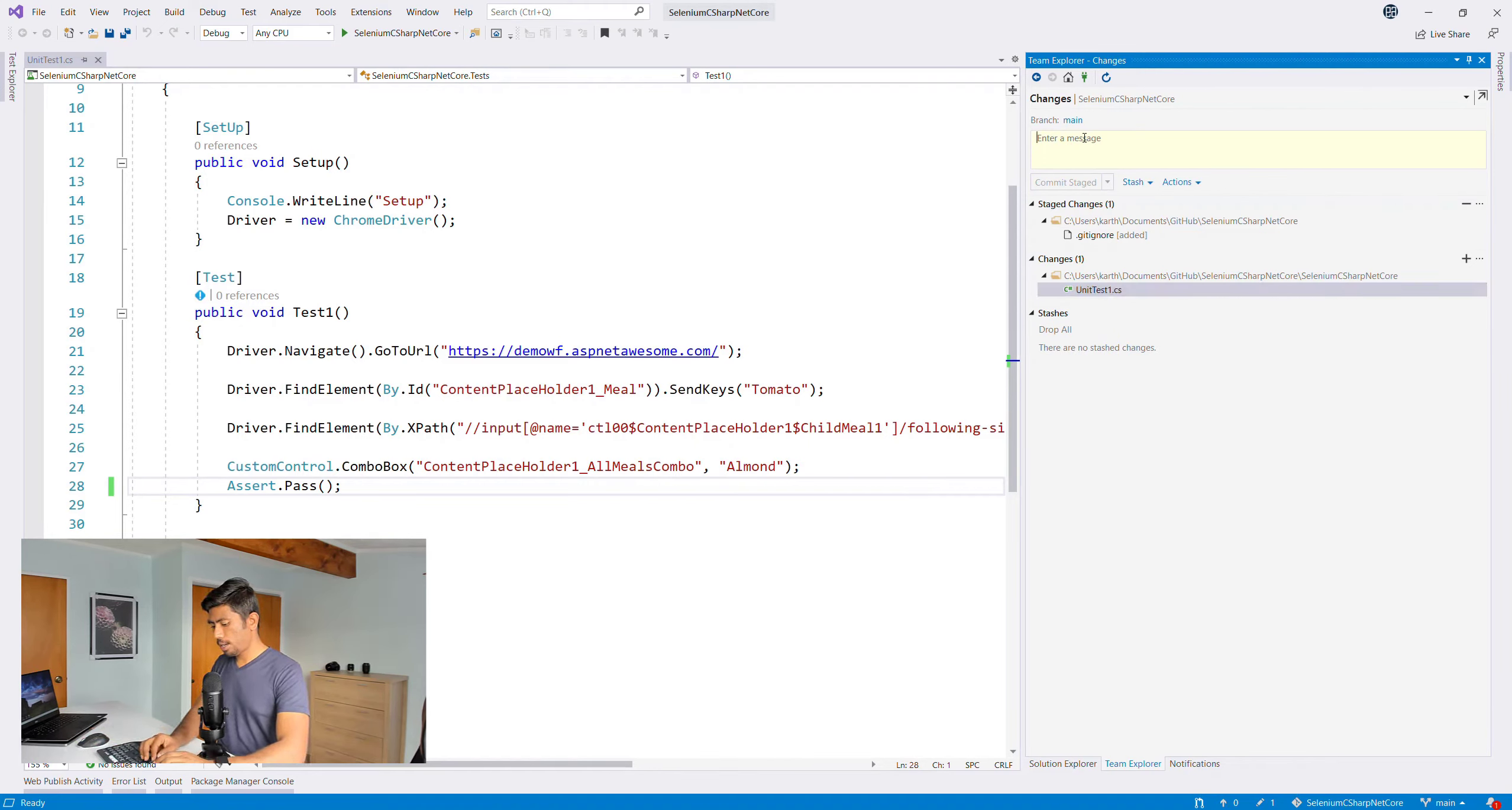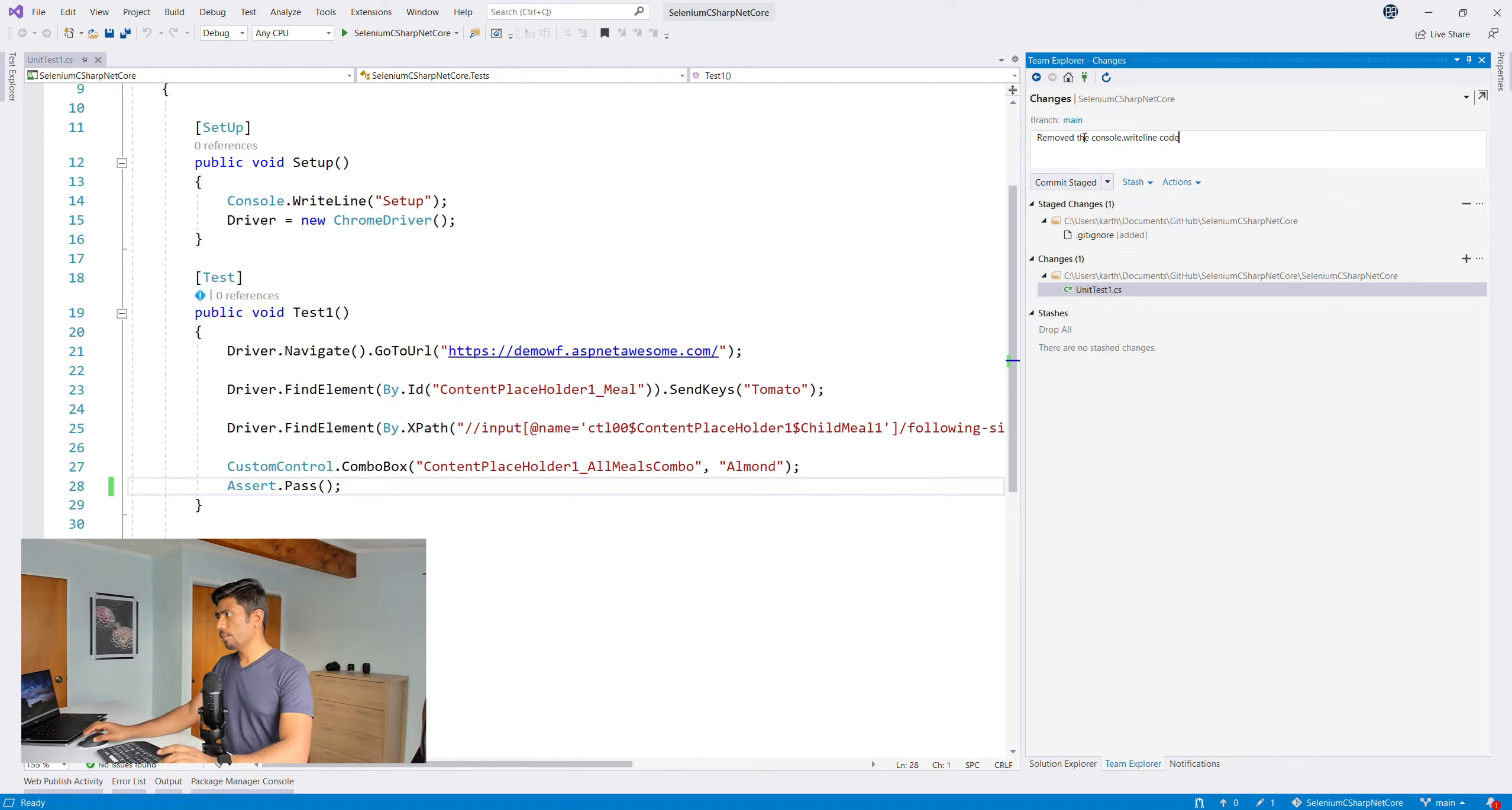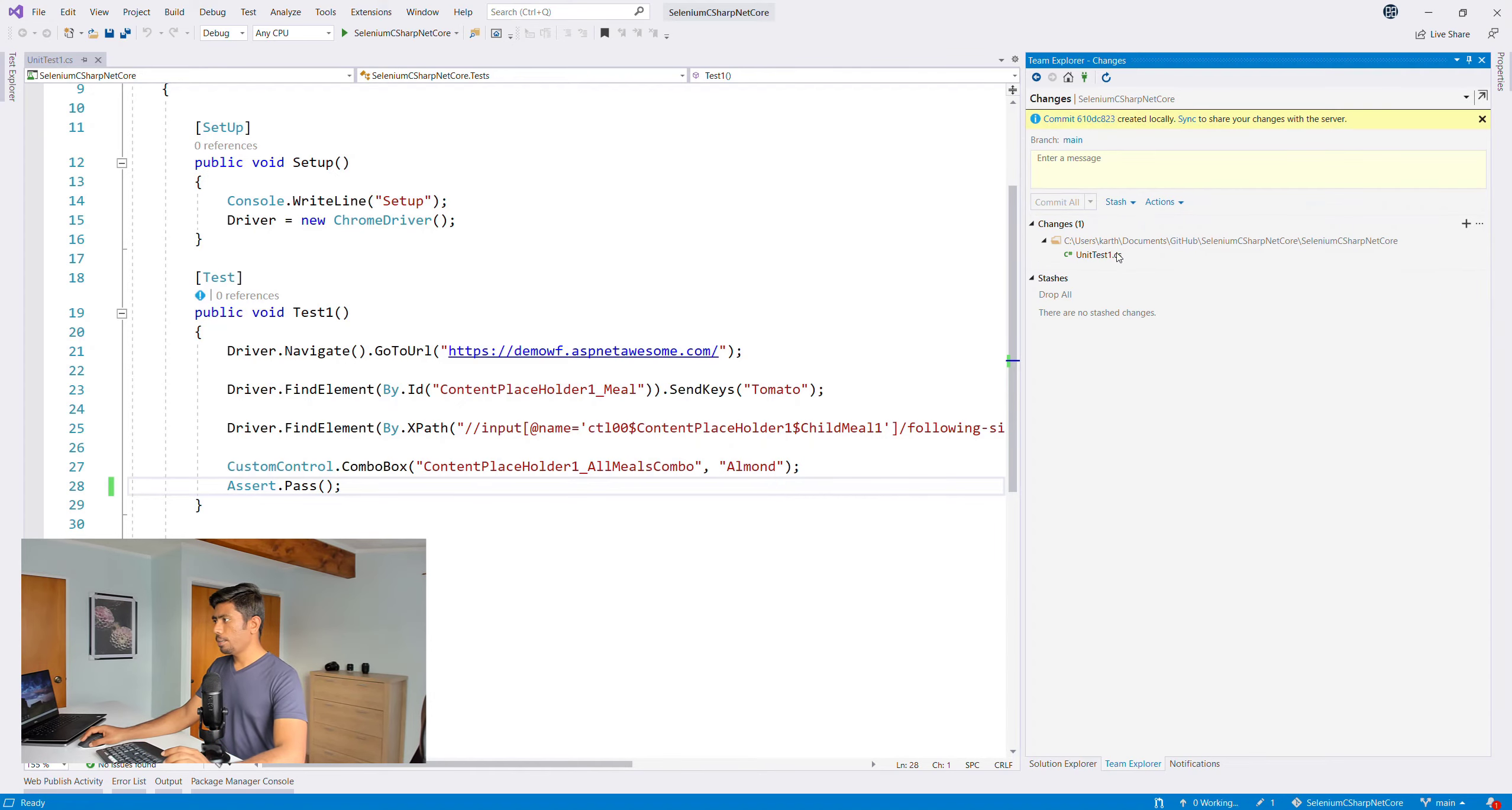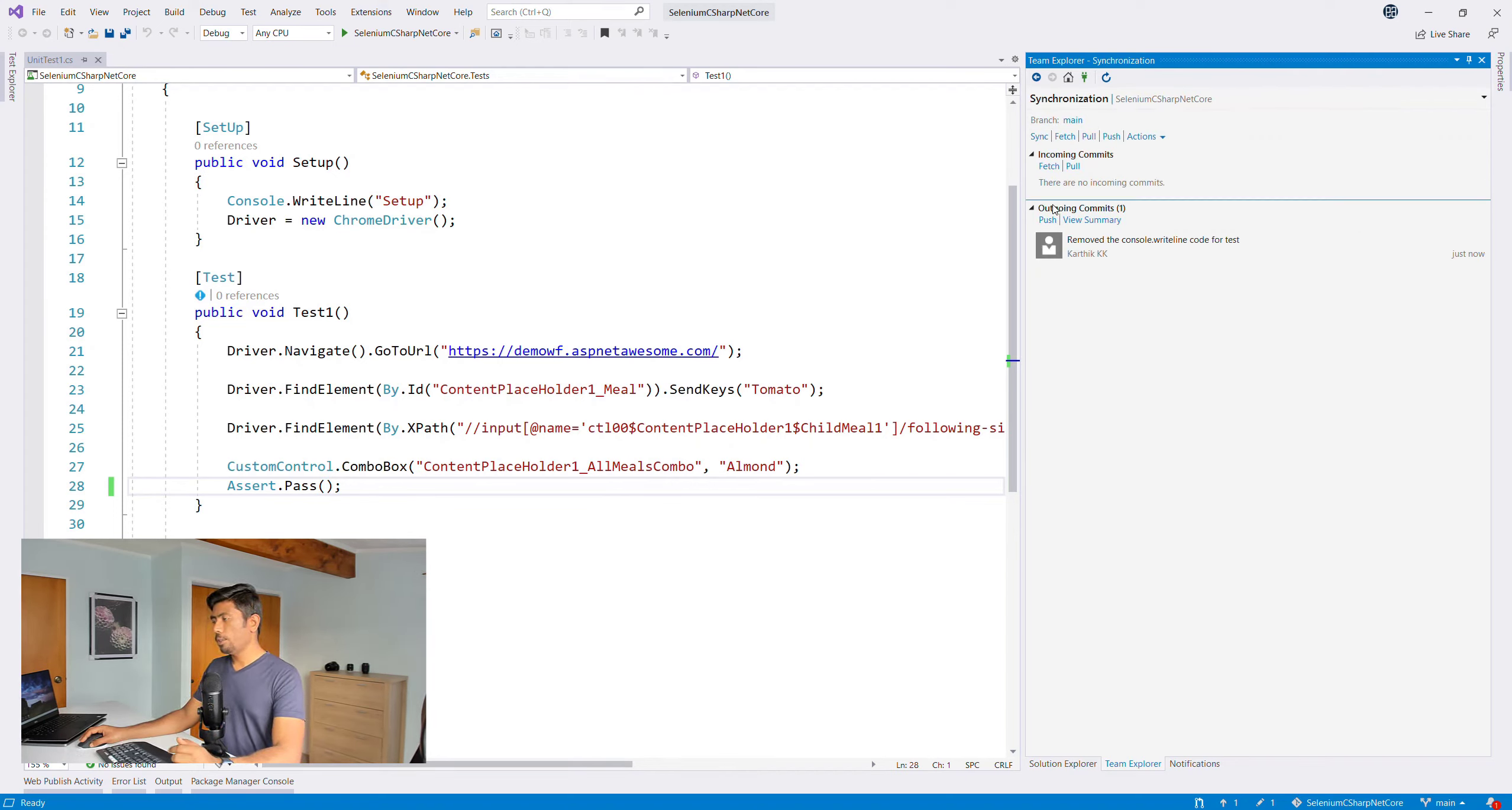This is the only one that really needs to check in. So I'm going to say removed the console.WriteLine code for test, and commit that code. I'm going to sync it so that it syncs with my local branch.